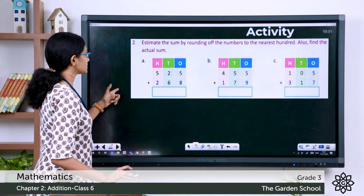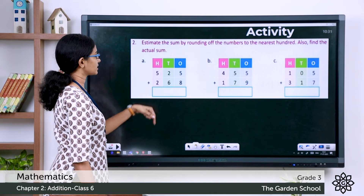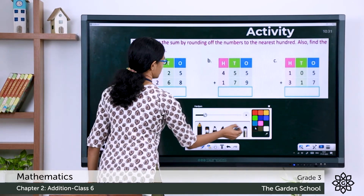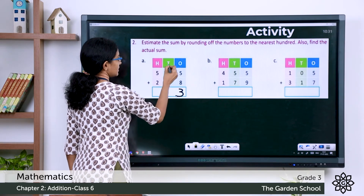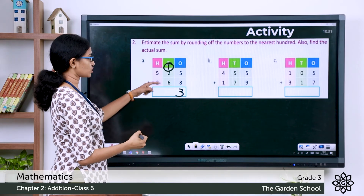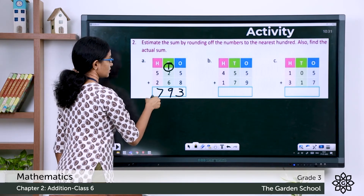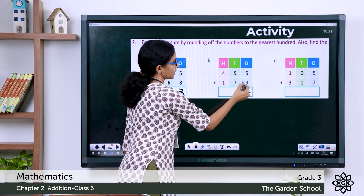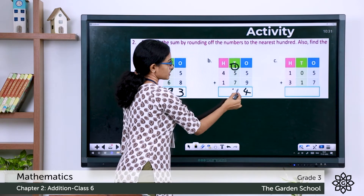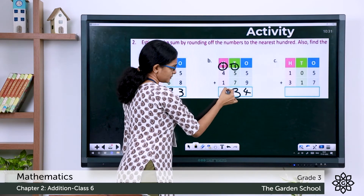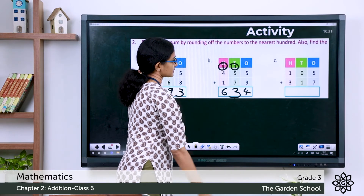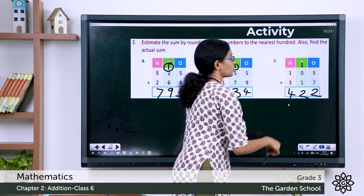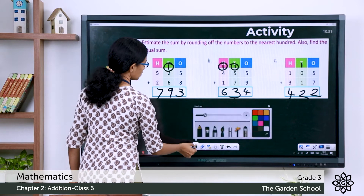Hope you've finished. Let's discuss the answers. Question a: 525 and 268. Actual sum: 5 plus 8 is 13, carry 1; 6 plus 2 is 8, plus 1 is 9; 5 plus 2 is 7 — so 793. For b: 5 plus 9 is 14, carry 1; 7 plus 5 is 12, plus 1 is 13, carry 1; 4 plus 1 is 5, plus 1 is 6 — so 634. For c: it's 422. These are the actual sums.